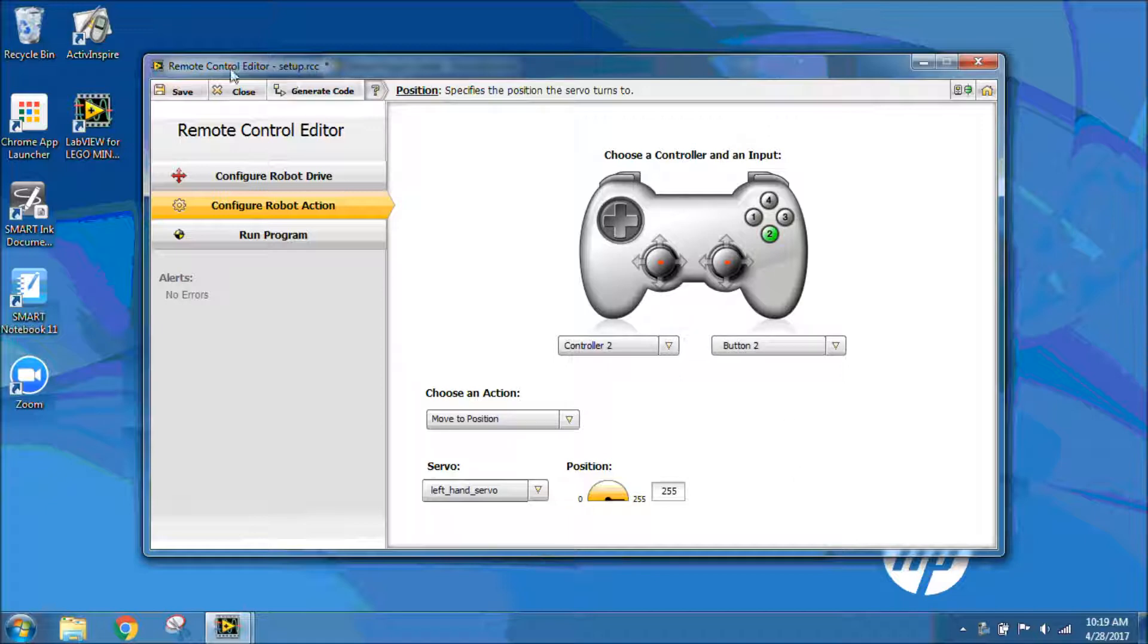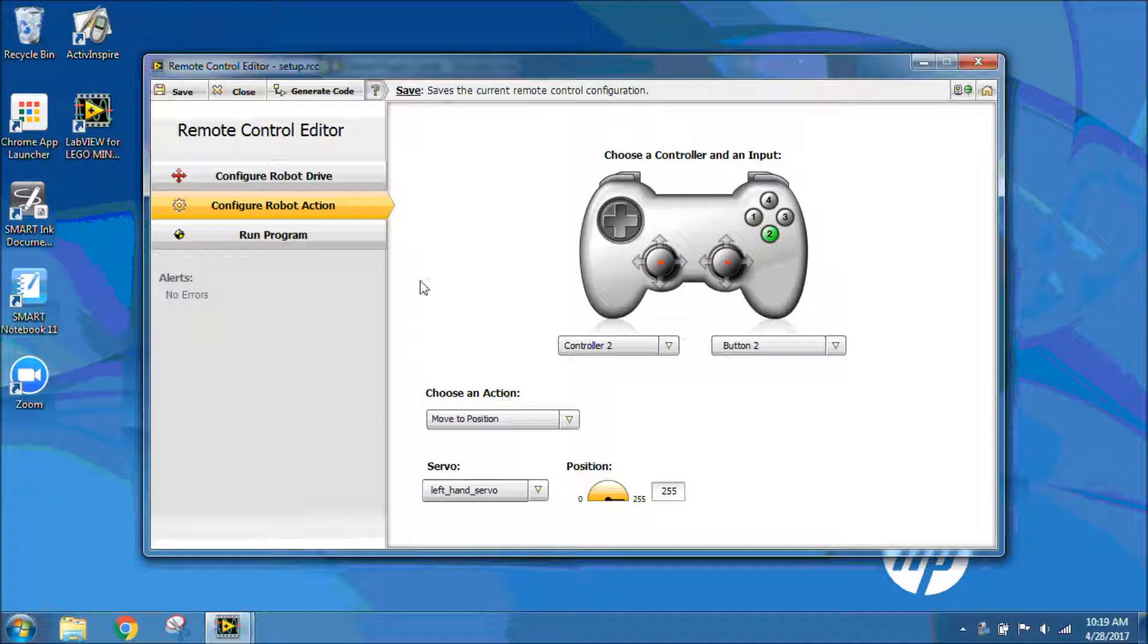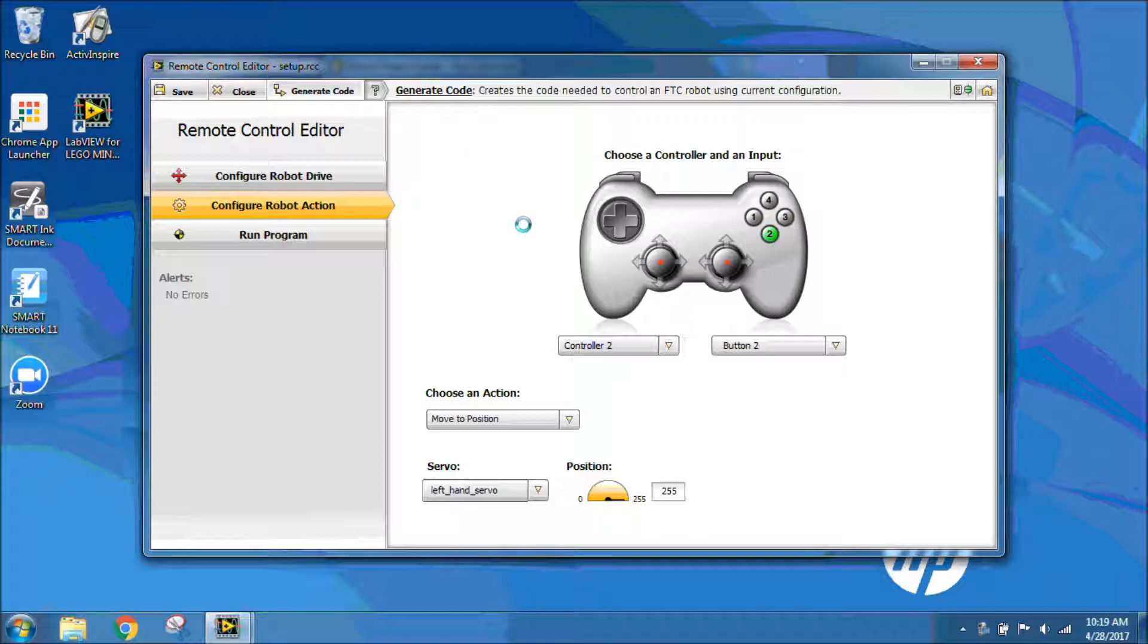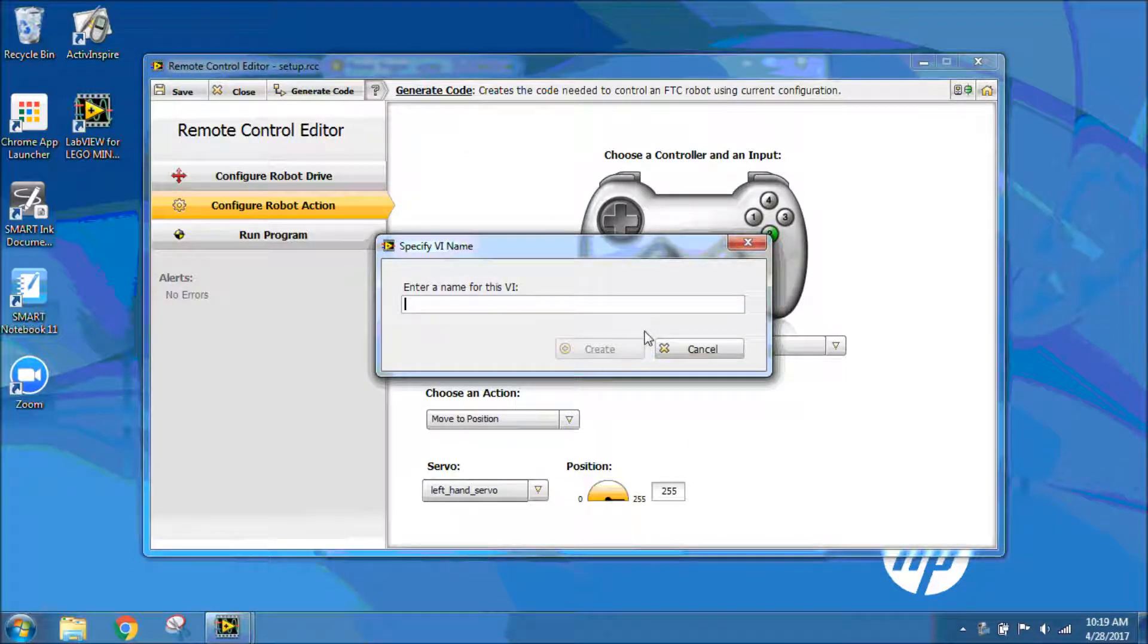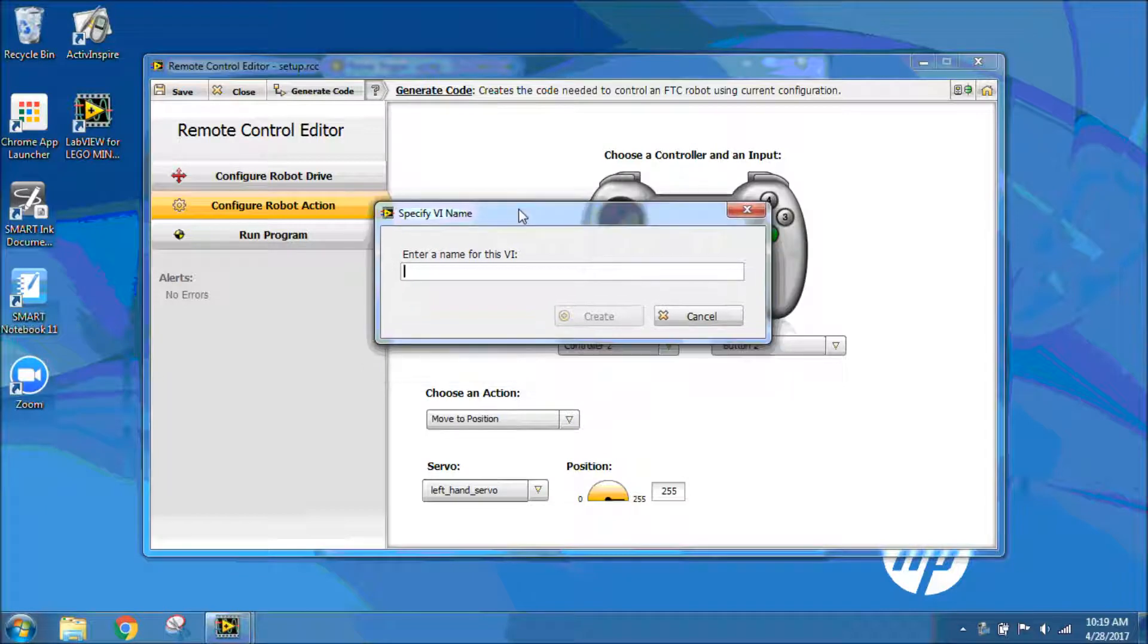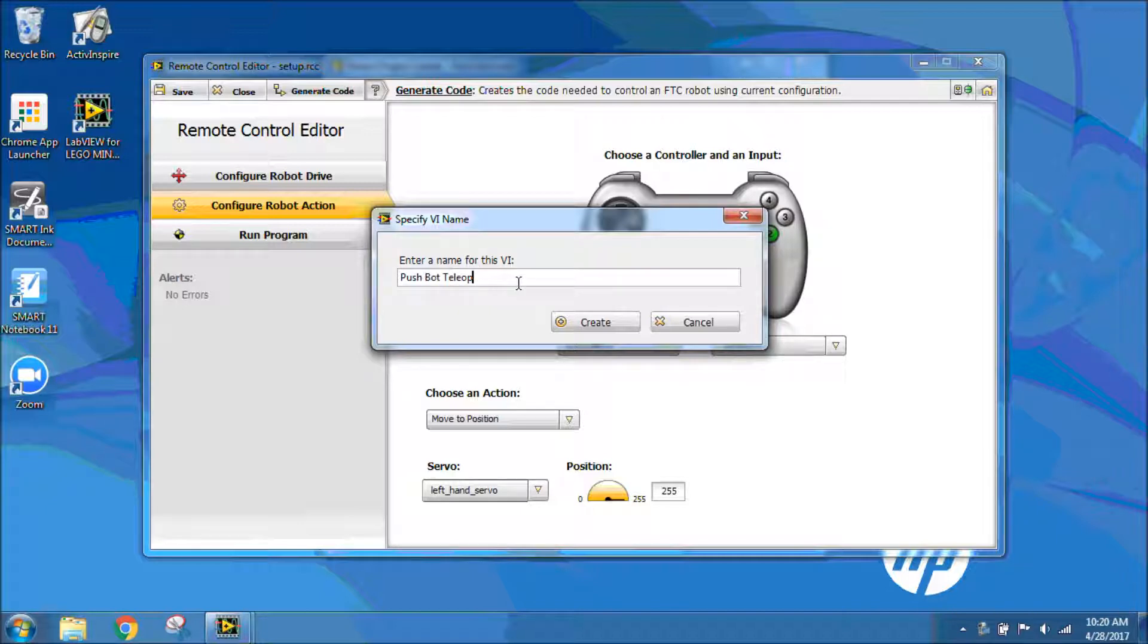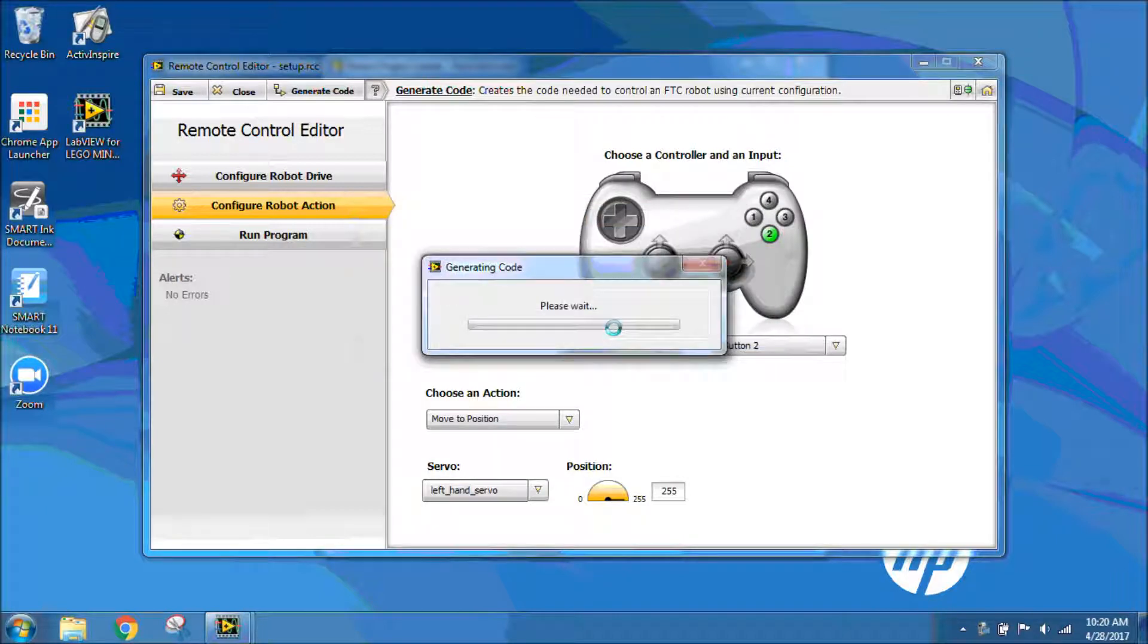I'm going to make sure I click save because this is saving my setup file. Now that I have this set up, I can have this program, this control editor, generate the code for me. I'm going to click the button at the top that says generate code, and it's going to use all the information that I gave it to generate the code. I'm going to name this one pushbot teleop. Because once again, teleop means teleoperation, so driver control. I'm going to click create, and it's going to generate my code.